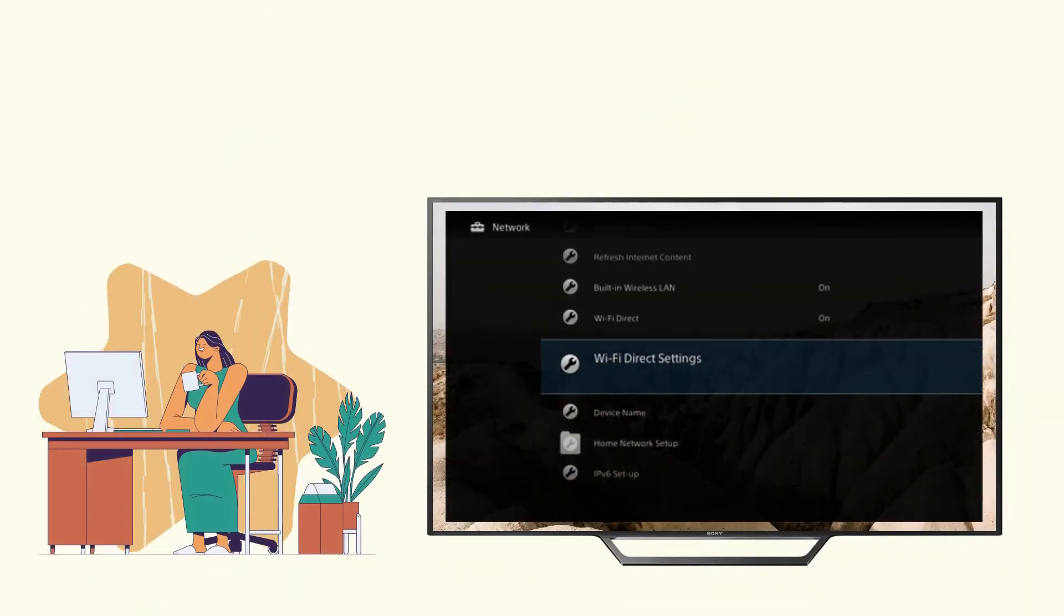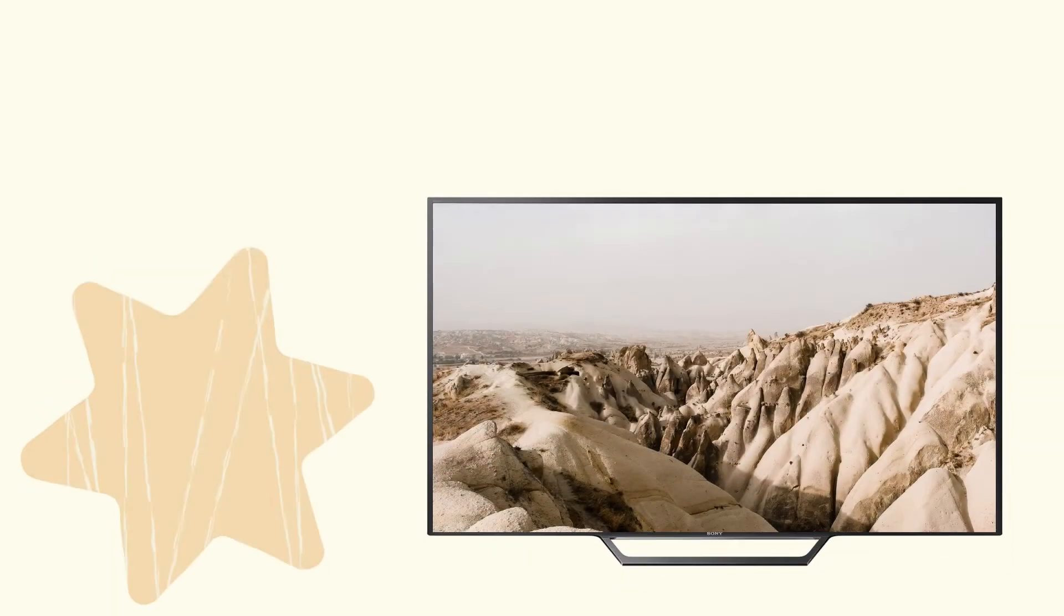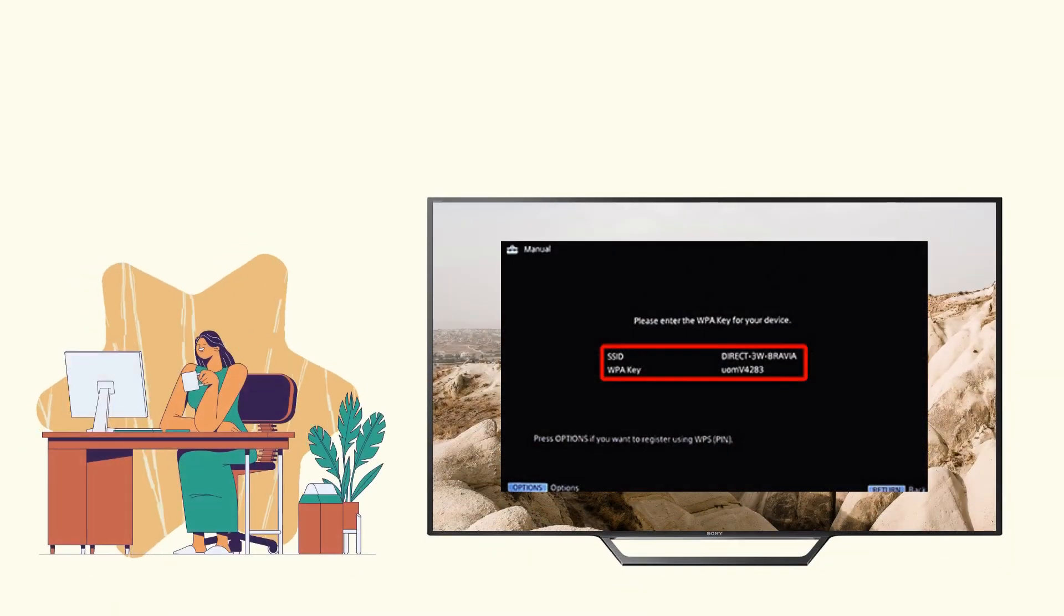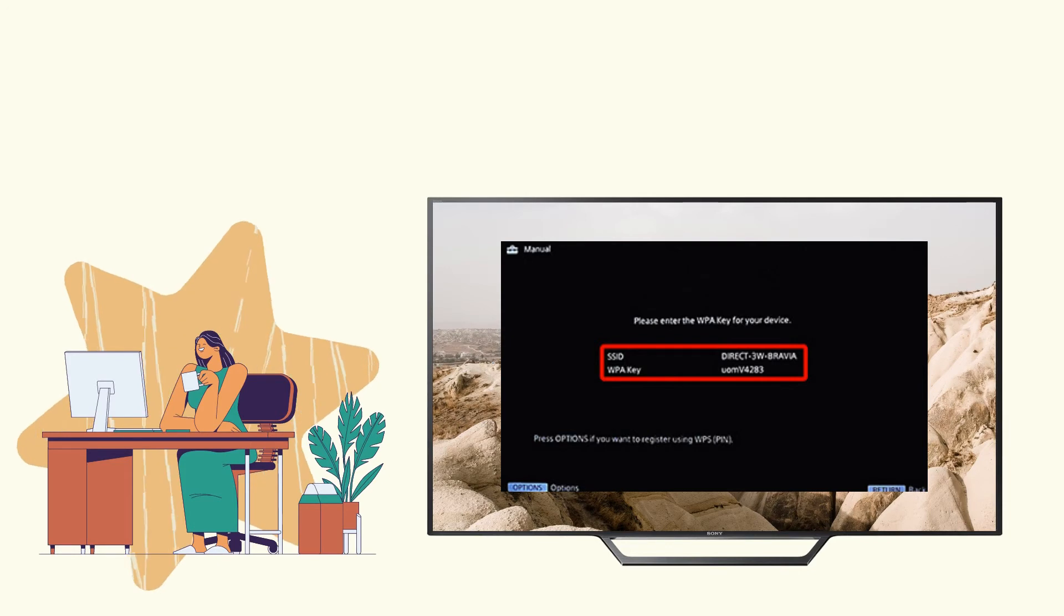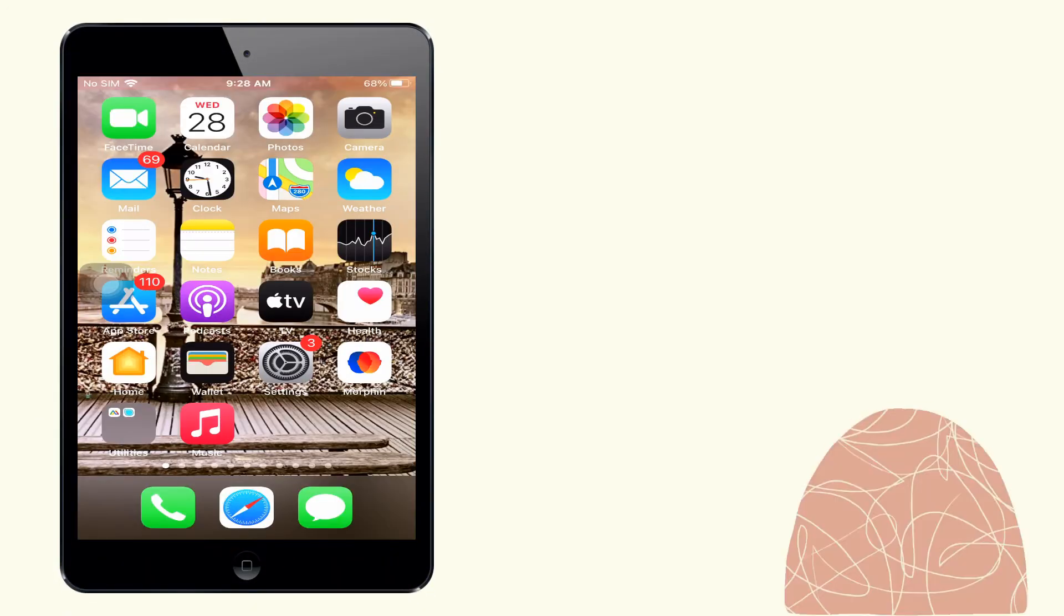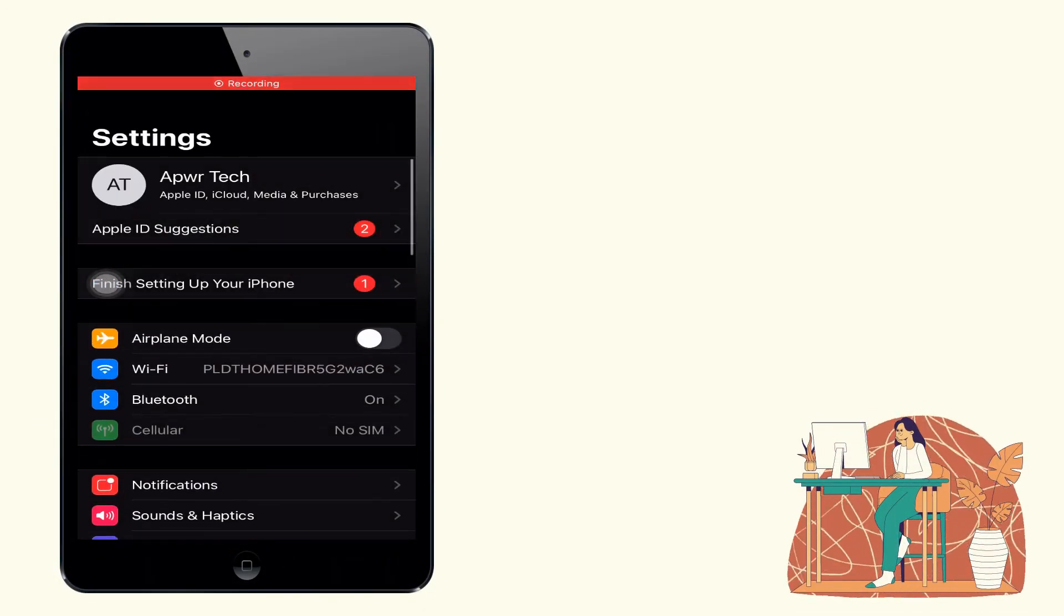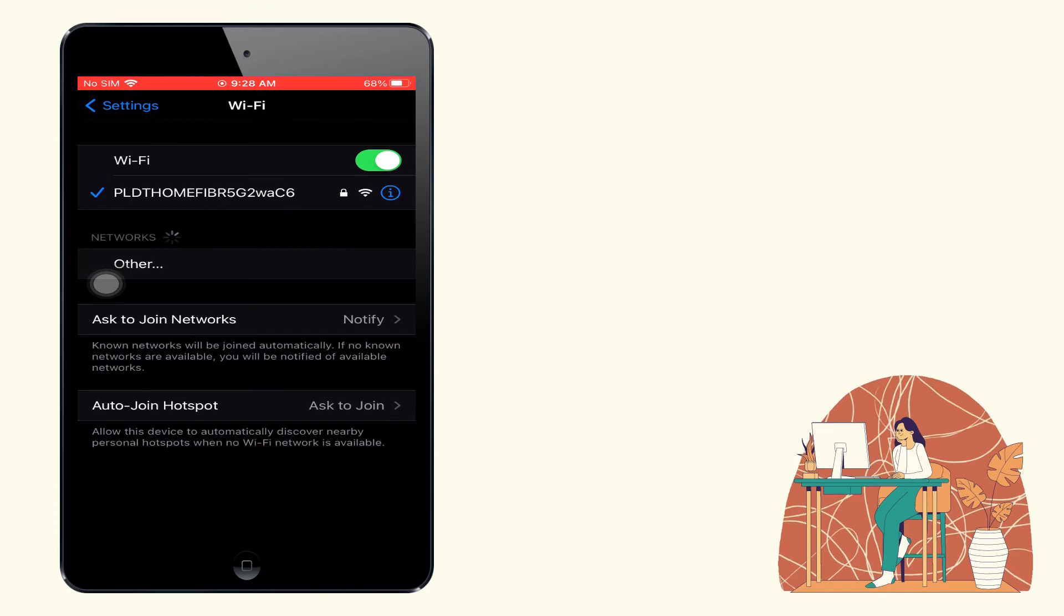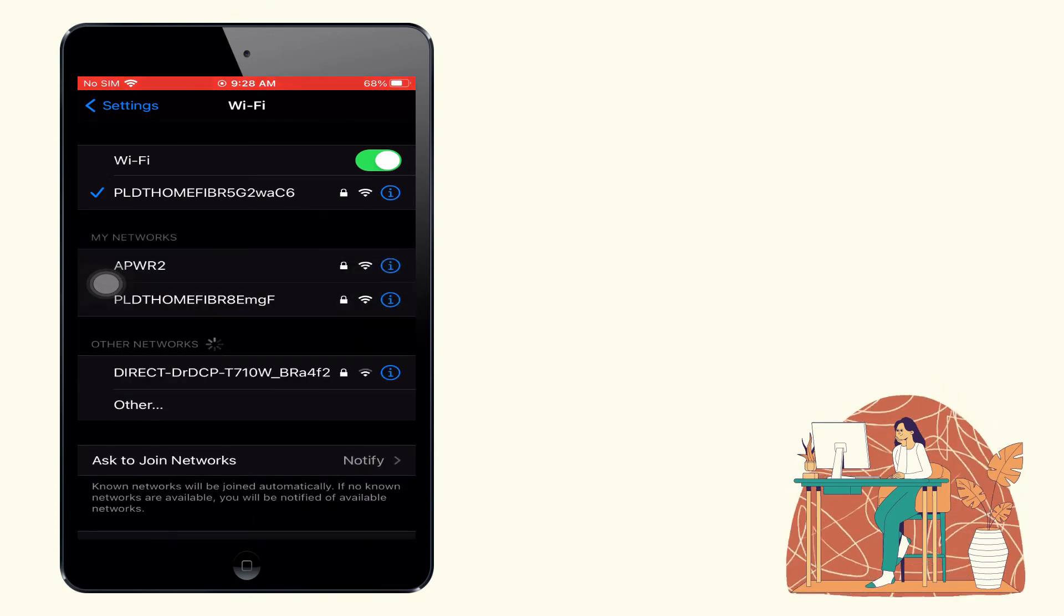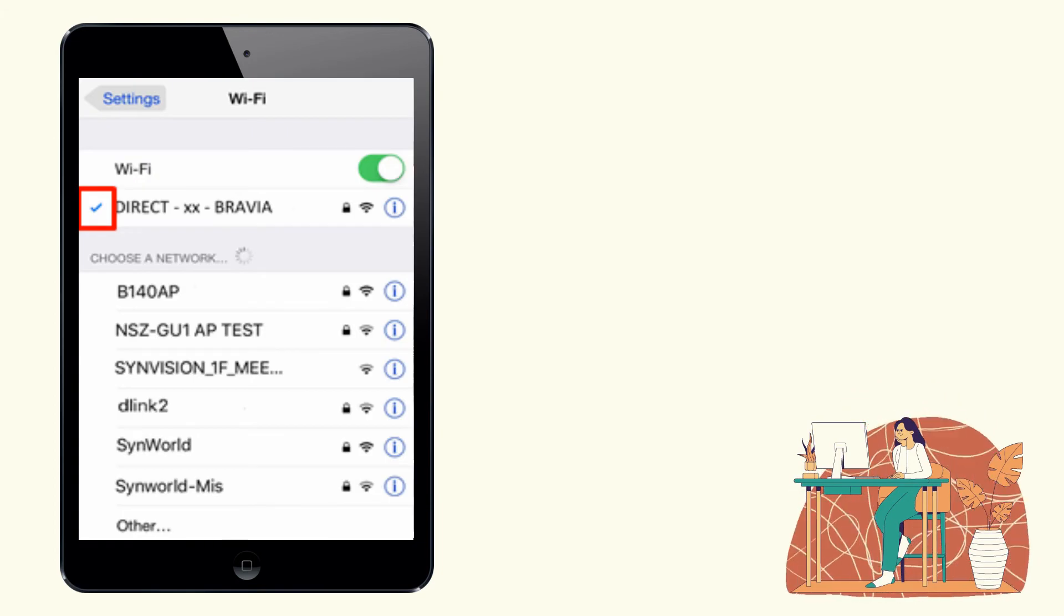Lastly, we have Sony Wi-Fi Direct. Turn on the Wi-Fi Direct mode on your Sony TV. On your TV, keep the display showing the WPA key. Next, on your iPad, go to settings, then select Wi-Fi, then tap DirectXX Bravia and enter the WPA key to mirror.